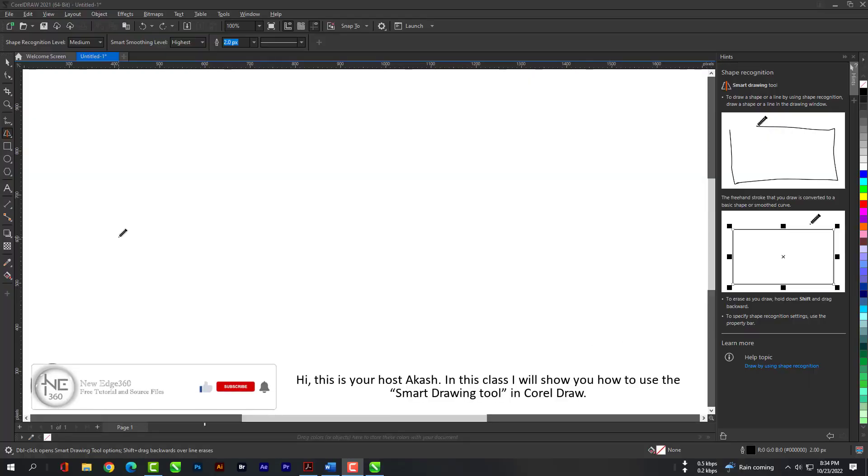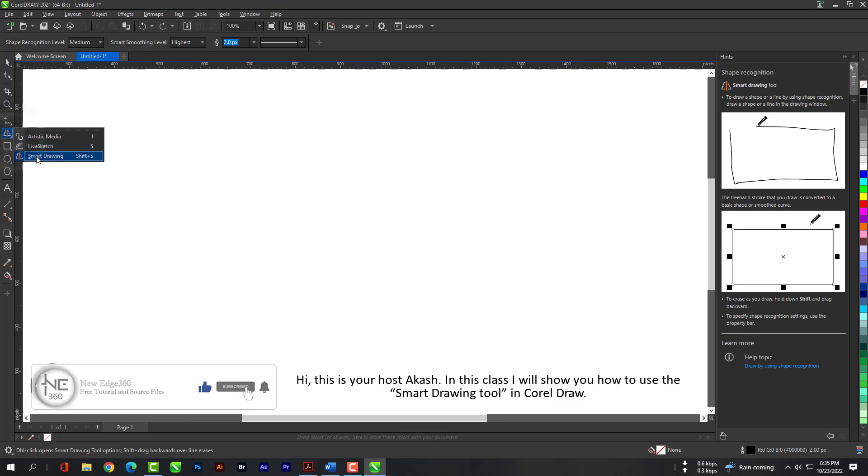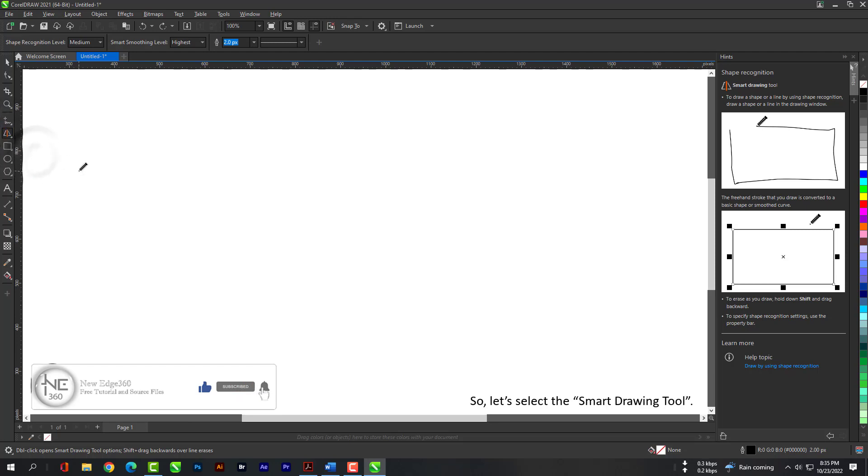Hi, this is your host Akash. In this class I will show you how to use the Smart Drawing tool in Coral Draw.